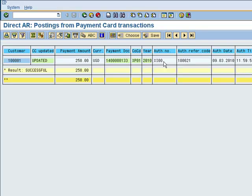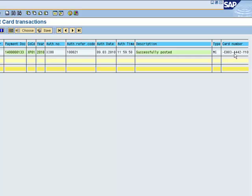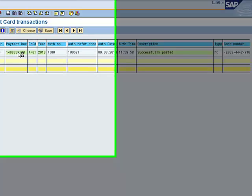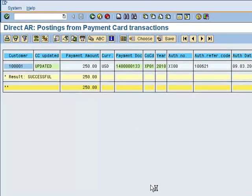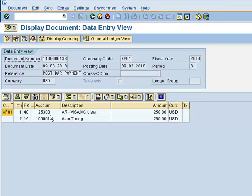Here's the document that was created. We're not clearing any existing open items — we're simply posting a credit into the customer's AR account directly. Here are some of the authorization response details and the card number. When we drill into this document, you'll notice that we are staging this, as we do with our other AR utilities, into the Visa MasterCard receivable account so that it will be picked up by the nightly settlement run.